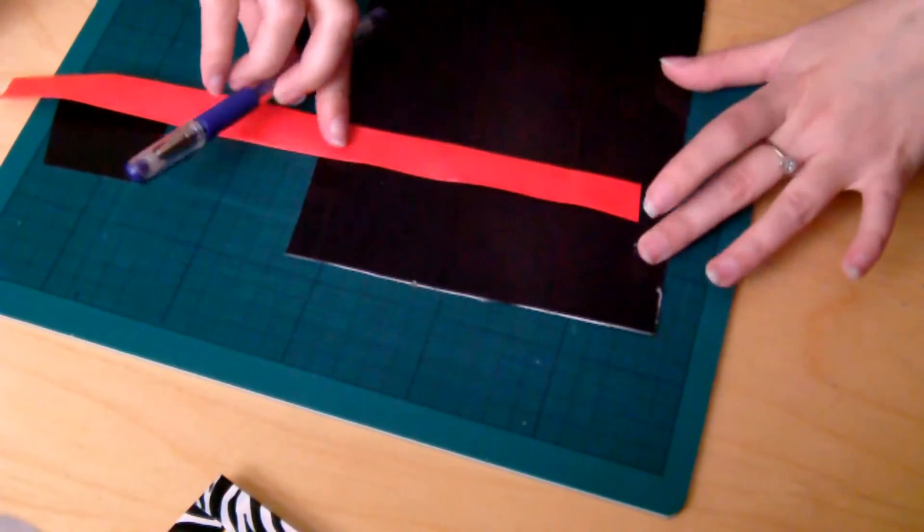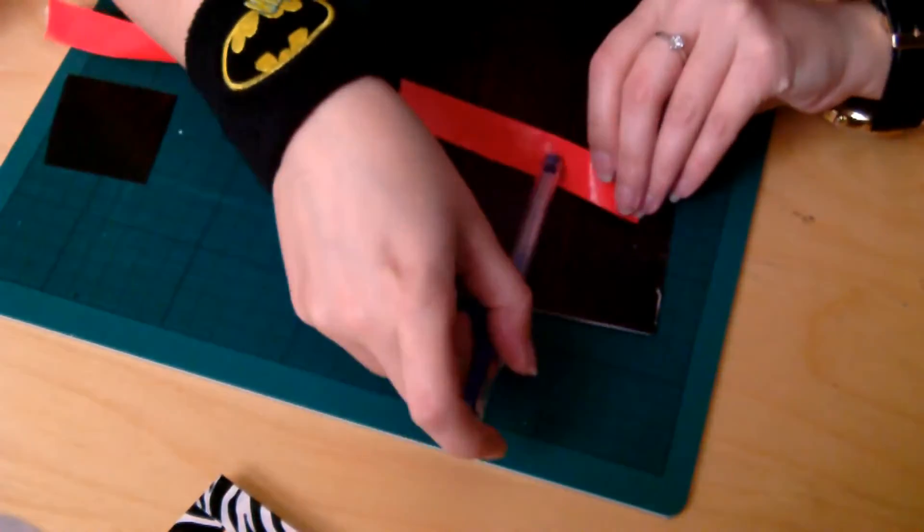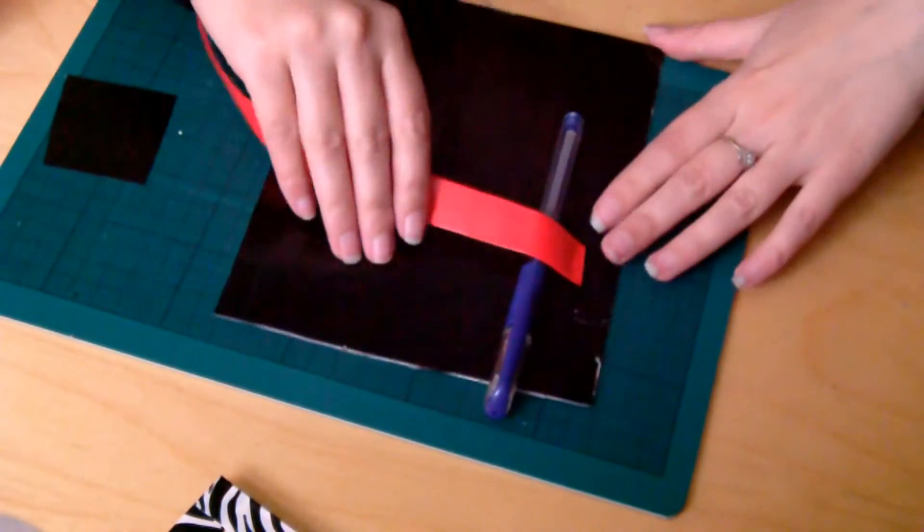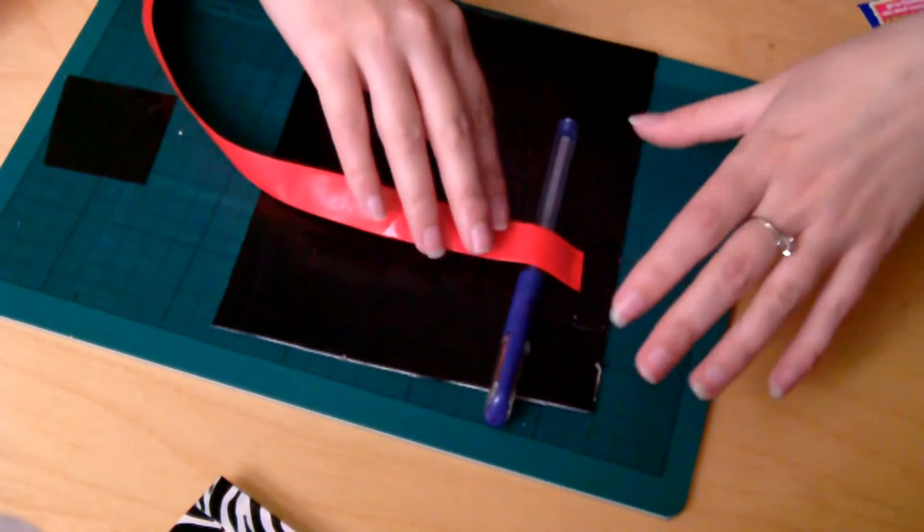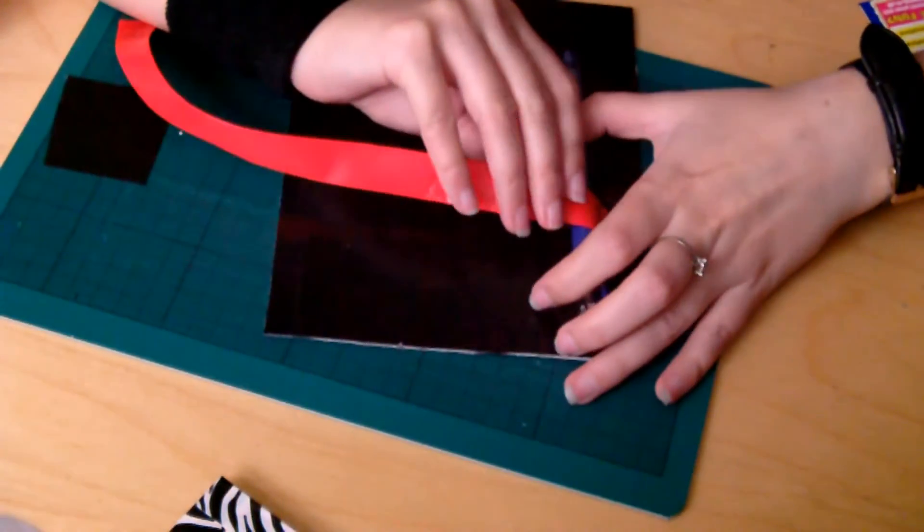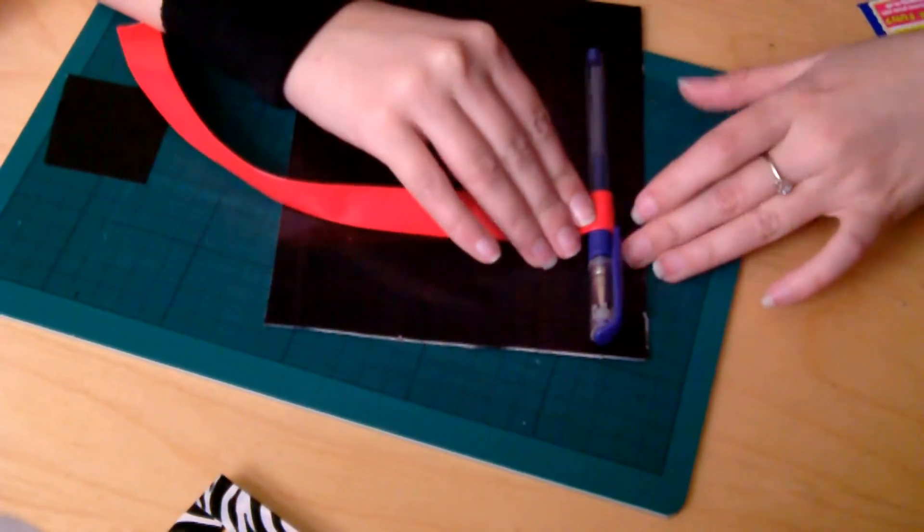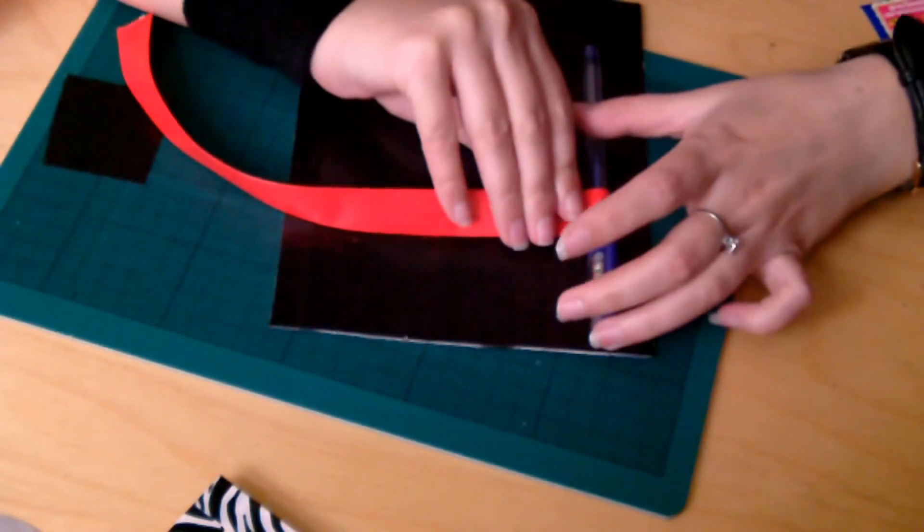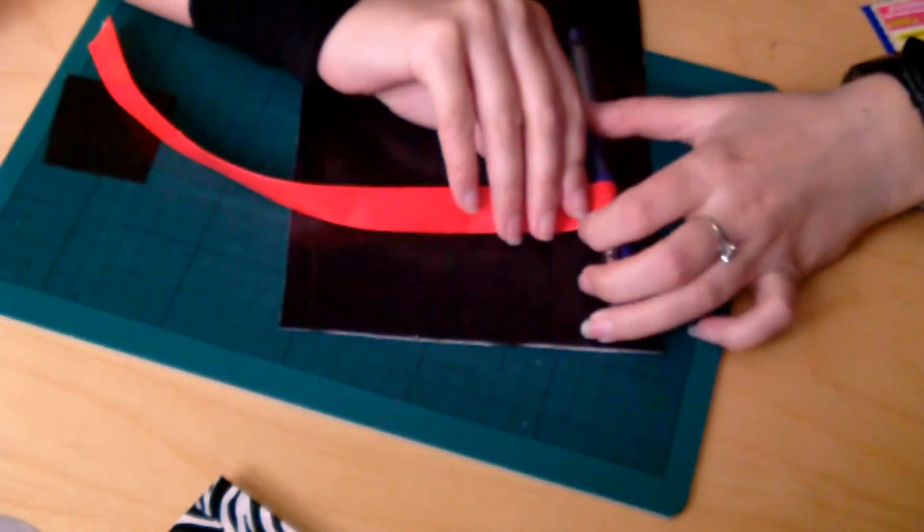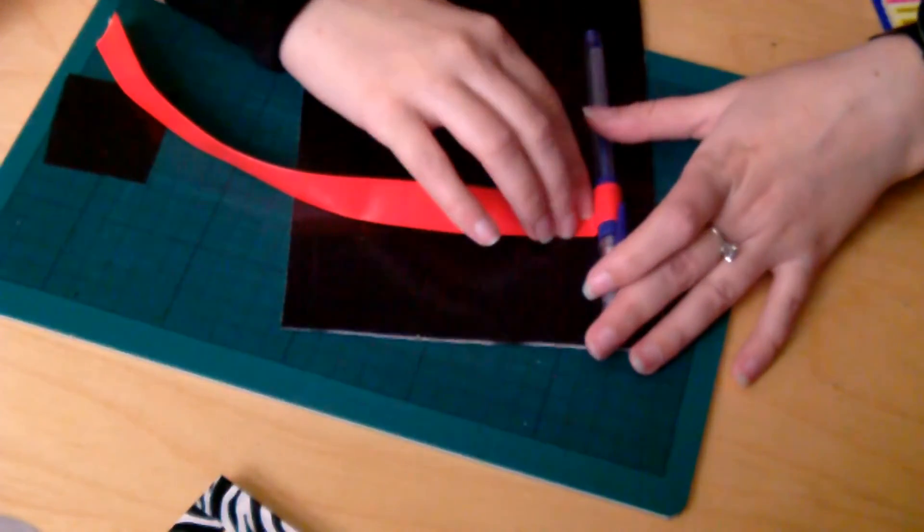So then you take your pen, or you can just make the loops as they are. But take your pen and you place it where you want it, and you basically fold down the strip of duct tape around it.